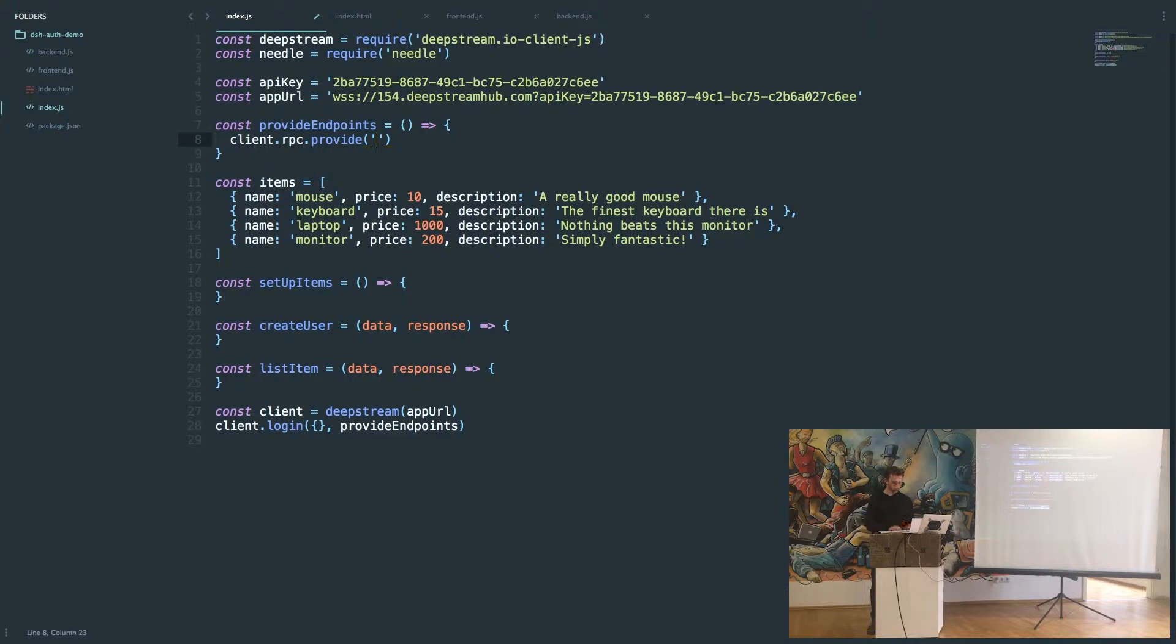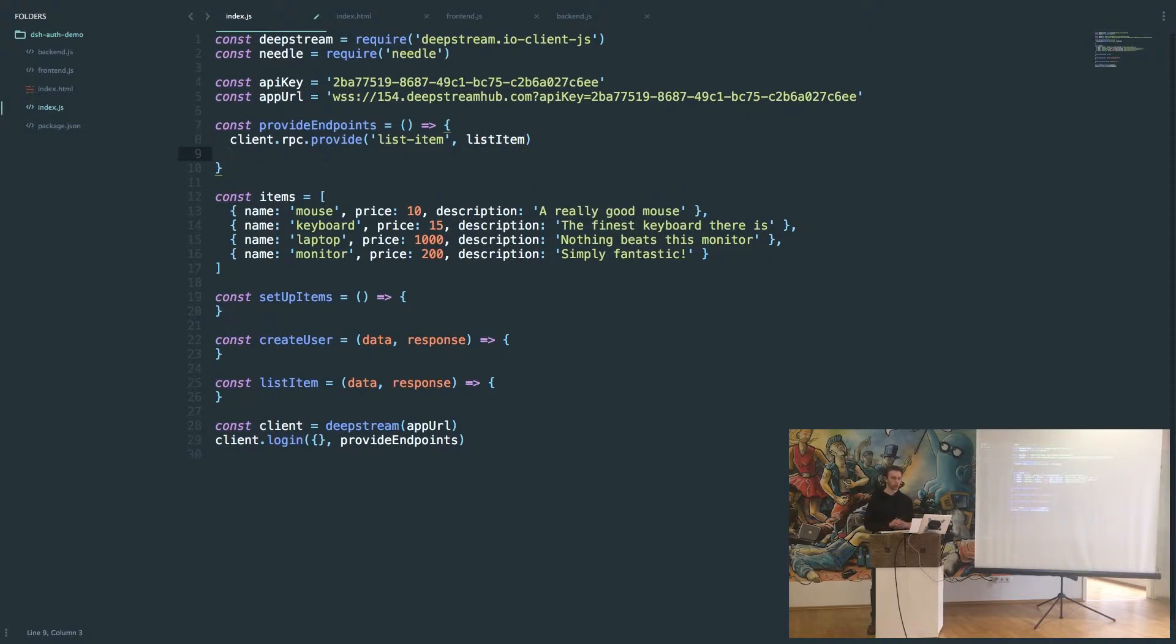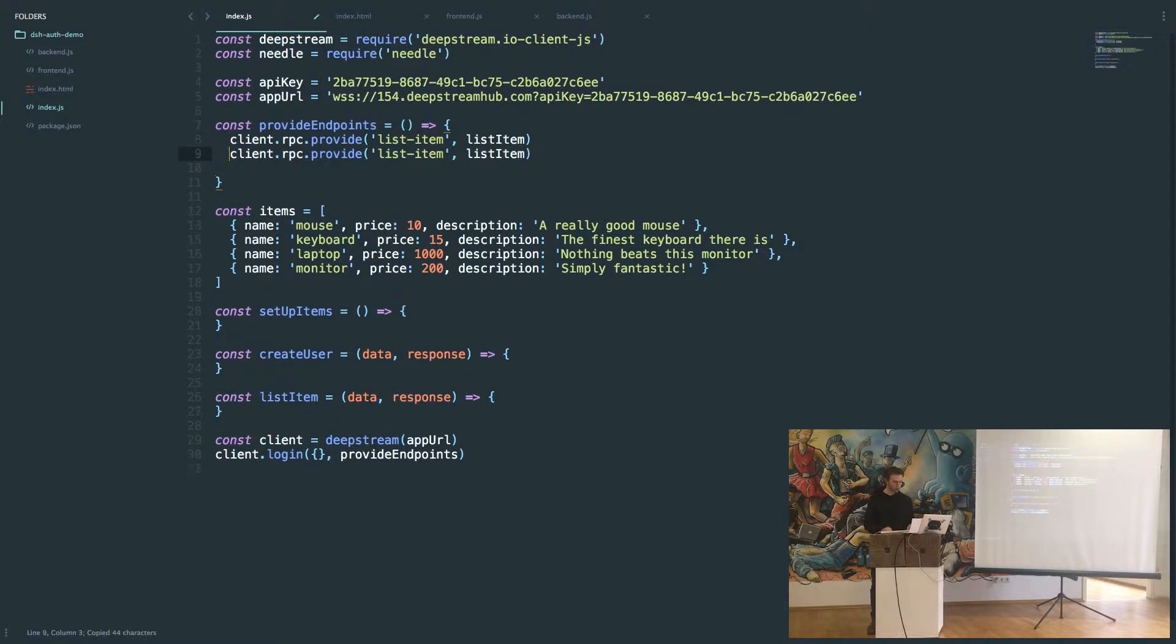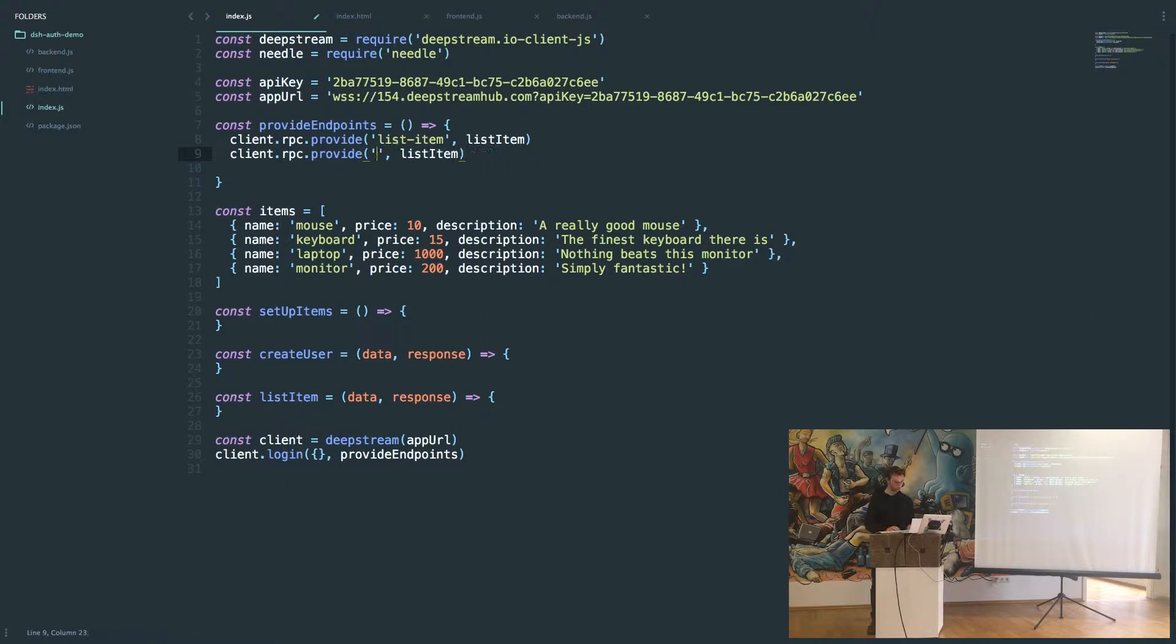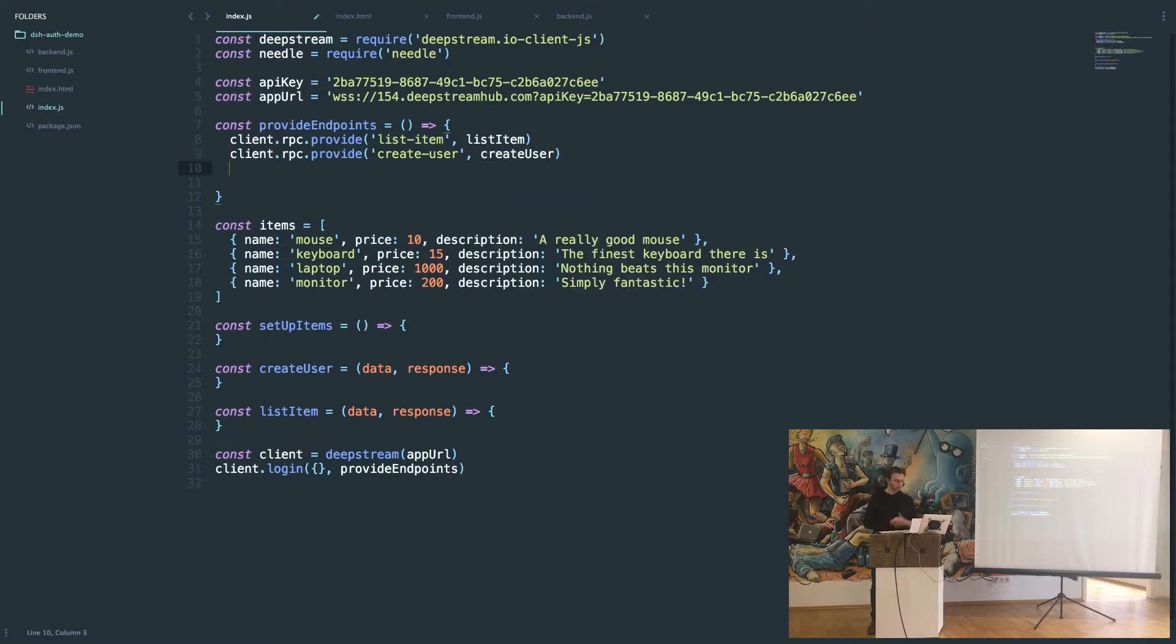The first one is going to be the list item endpoint. We say list item and then we'll call the list item function. We also want to register a create user function, which will create new users in our application. We say create user and then we call our create user function.